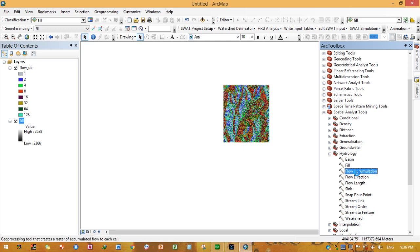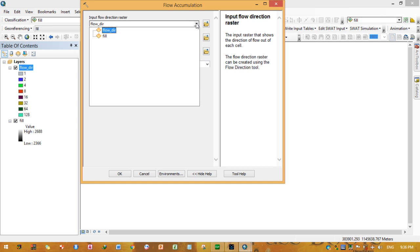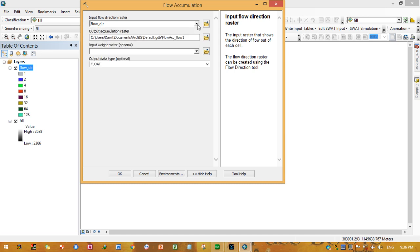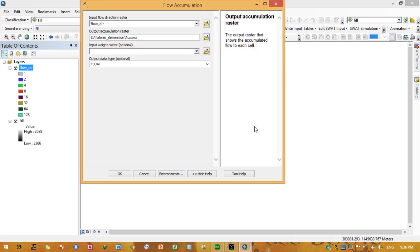Now click on Flow Accumulation. Use the flow direction raster as the input. Give the output accumulation raster a name and select a folder. Leave the optional values at their defaults and press OK.